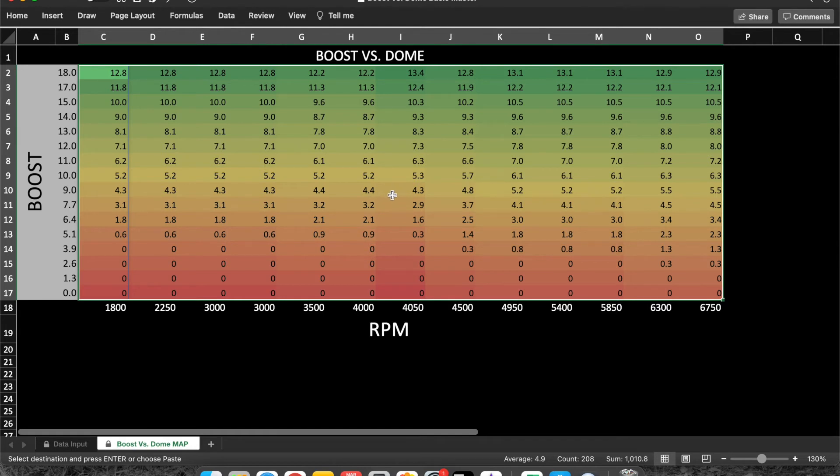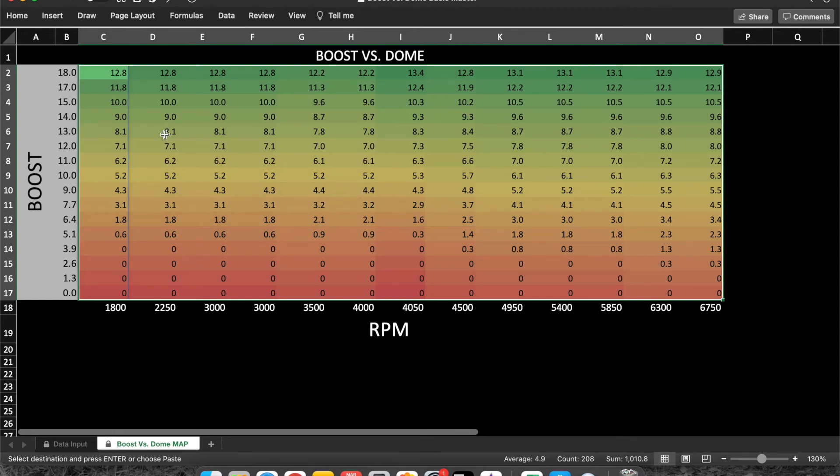That's going to be a lot more accurate, especially into the higher boost levels. You know, say we want to change this down here. Say we want to go to 25 pounds of boost.